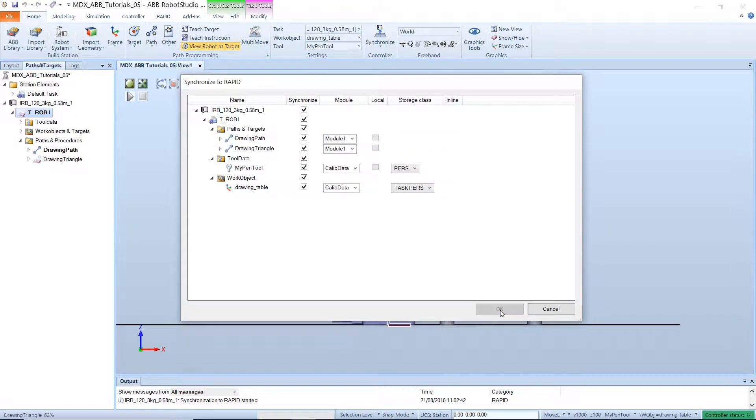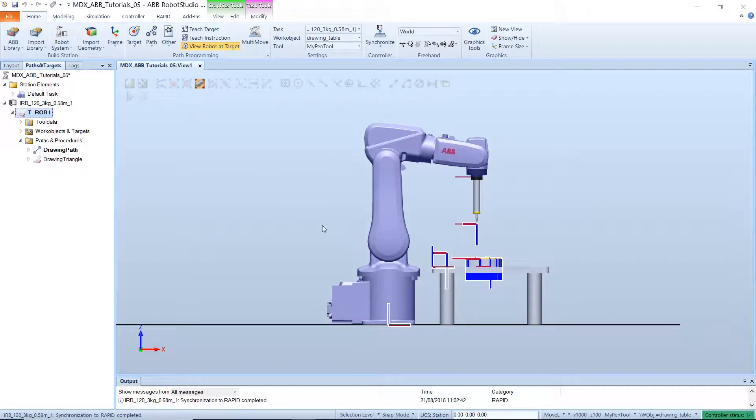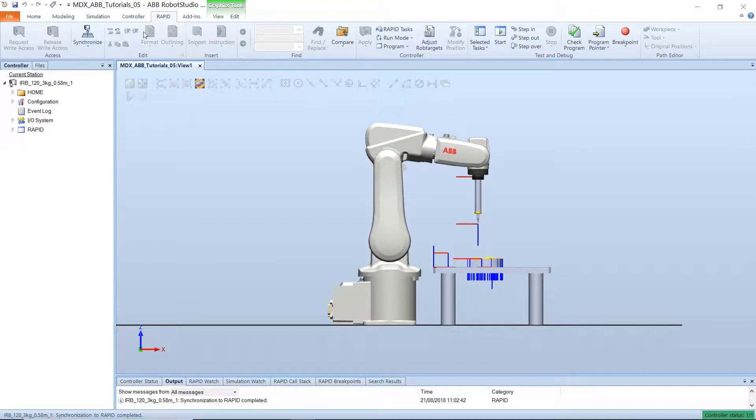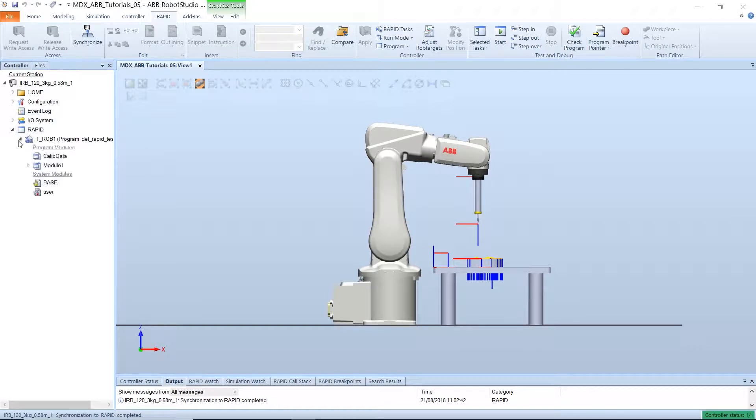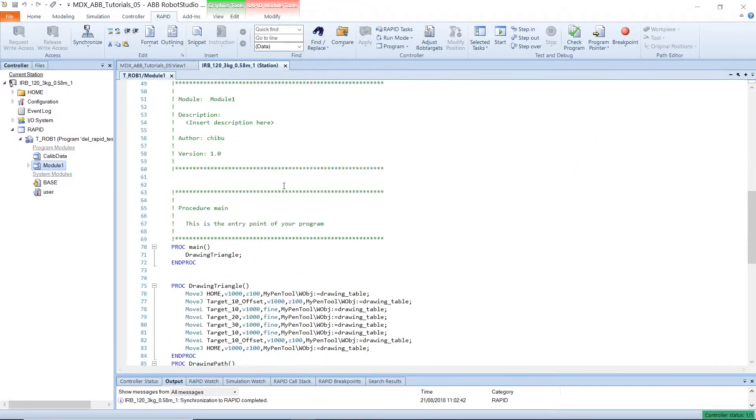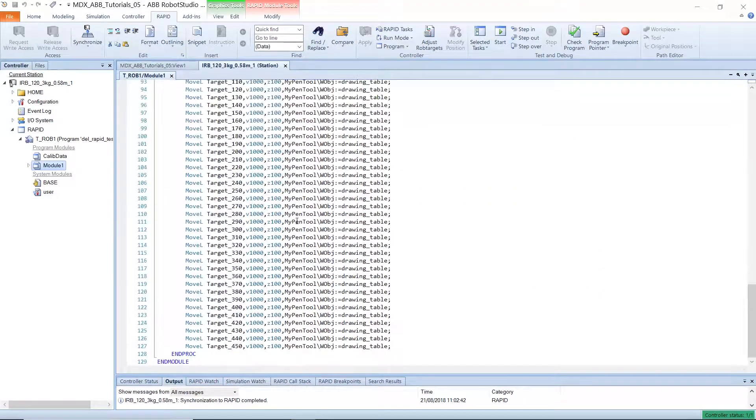Then select ok and then under the rapid tab, select module 1 and double click and this would open the script that has been generated for us.